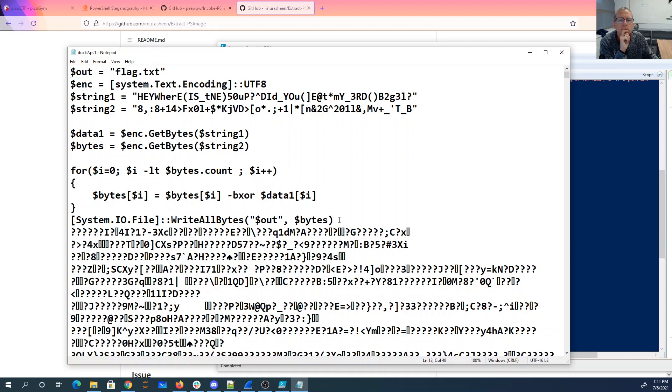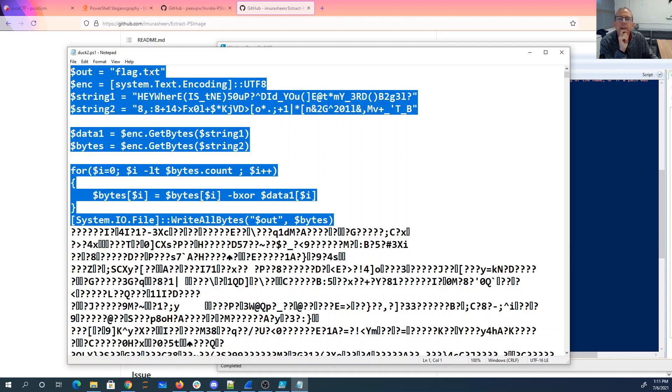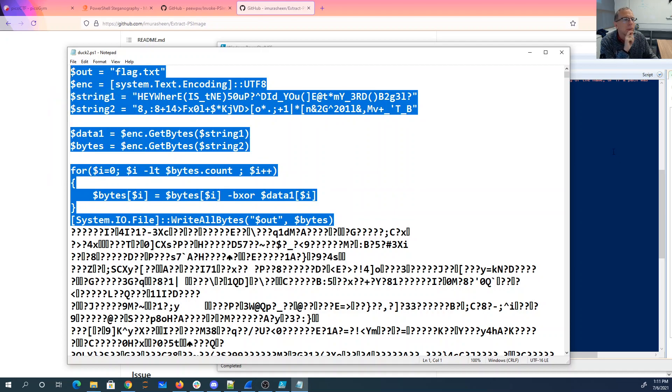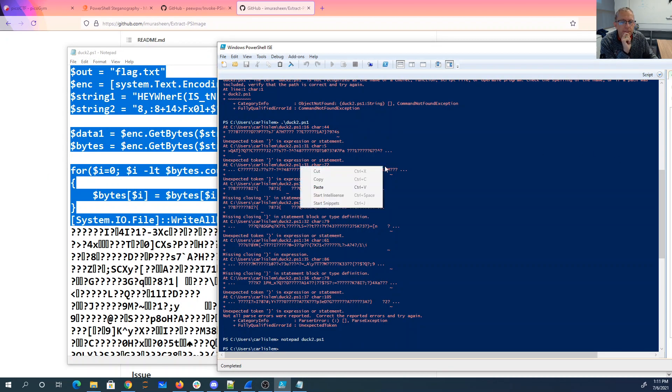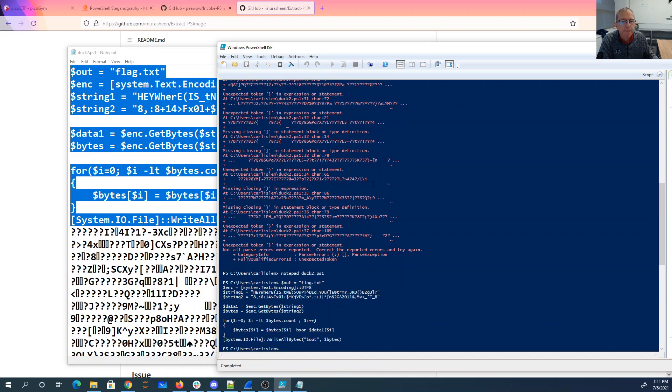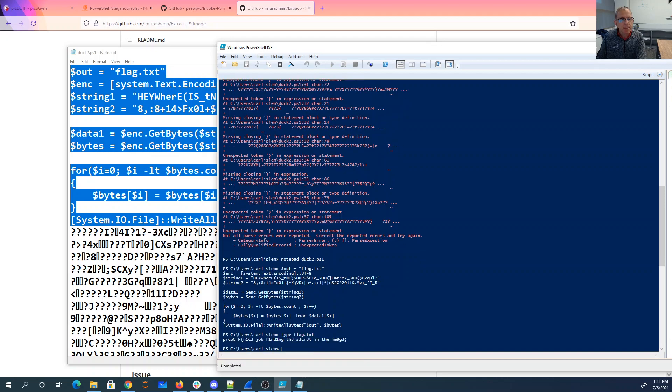All right, now it's got a bunch of crap at the end. All right, so let's just copy that and do it over here. Boom, all right, let's hope flag.txt has what we want.